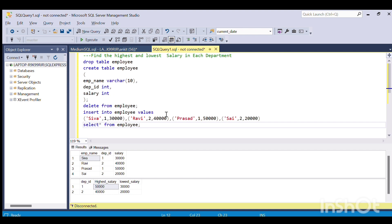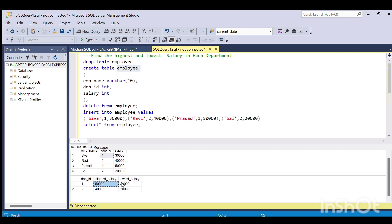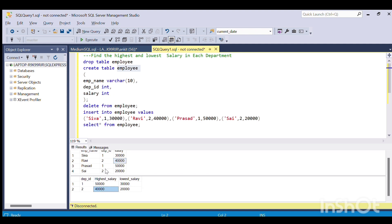We are given a department employee table, and in this table we have the salaries of the employees. For department 1, the salaries are 30,000 and 50,000, so the highest salary is 50,000 and the lowest is 30,000. Similarly, for department 2, Ravi gets the highest salary of 40,000 and Sai gets the lowest salary of 20,000.